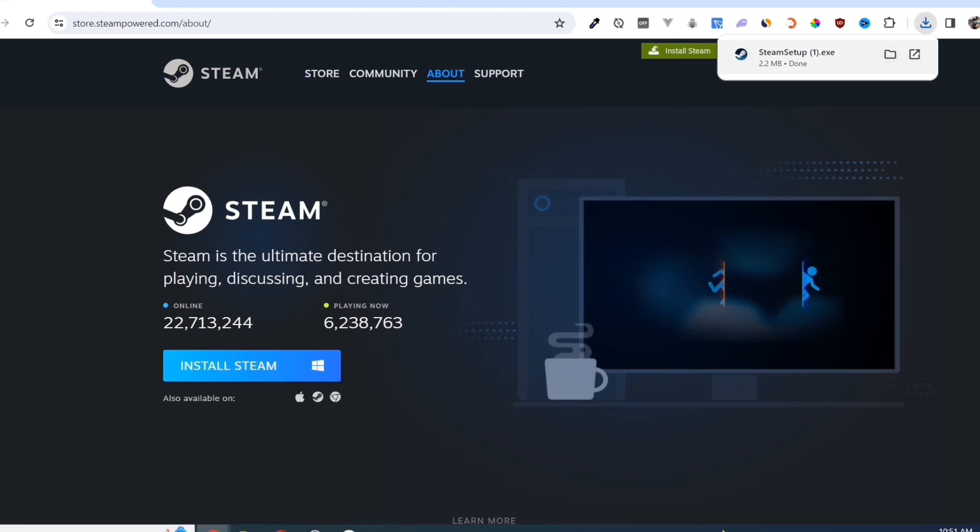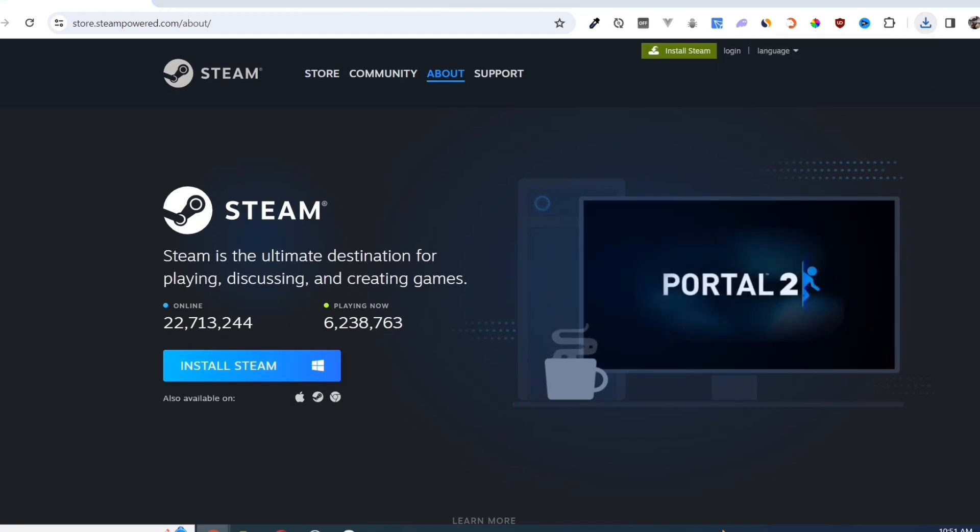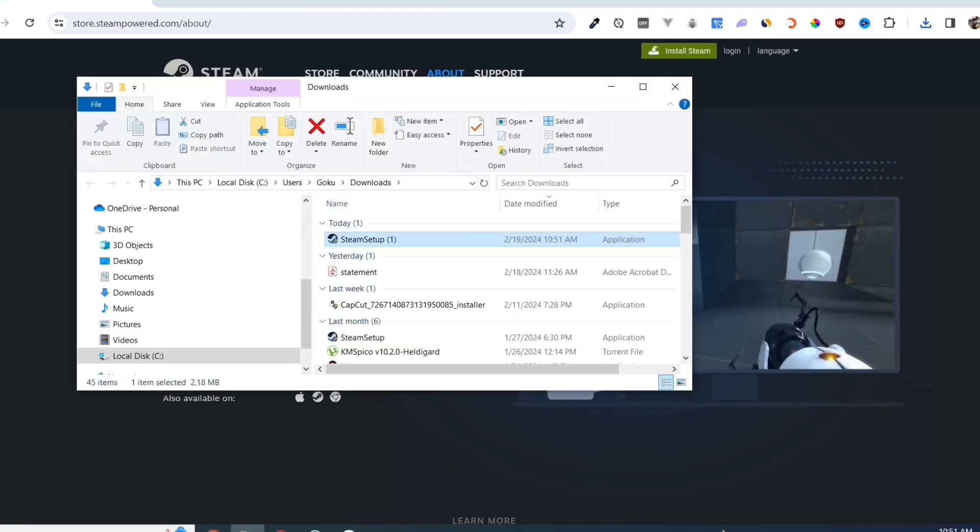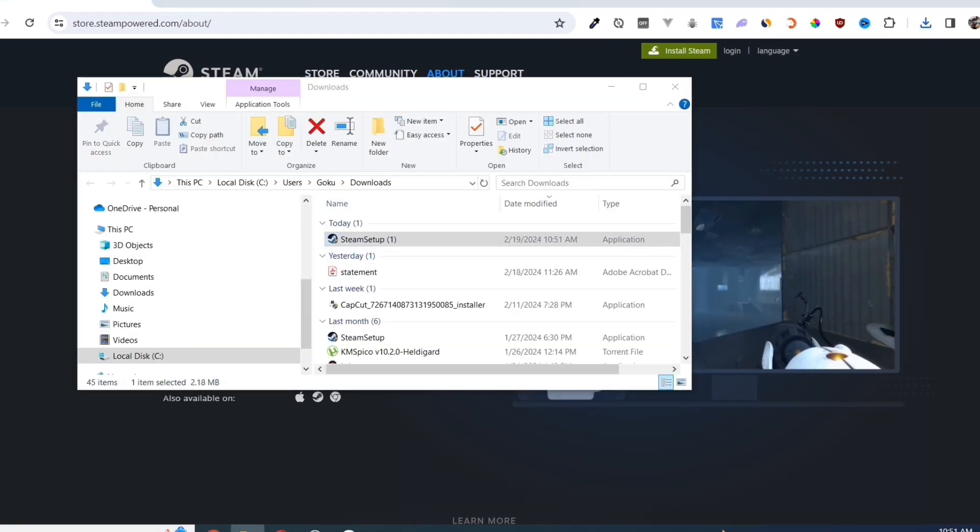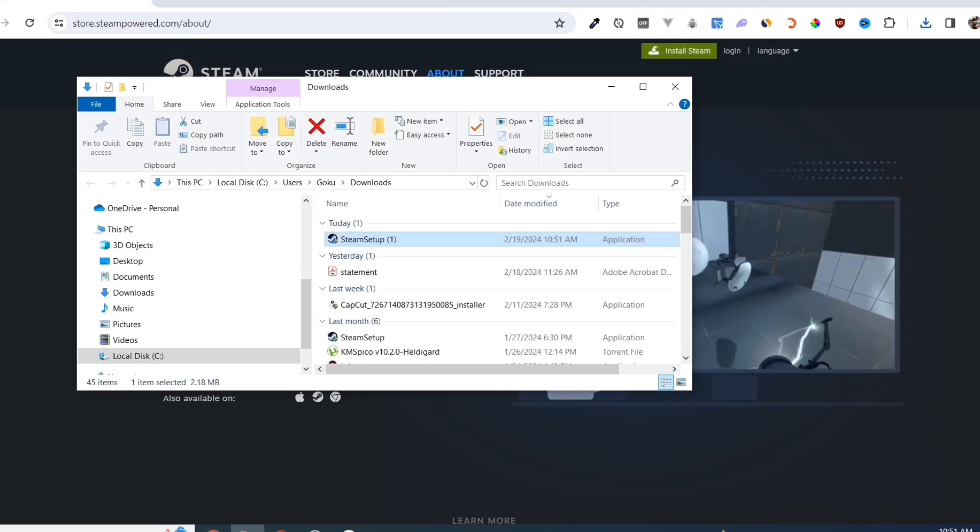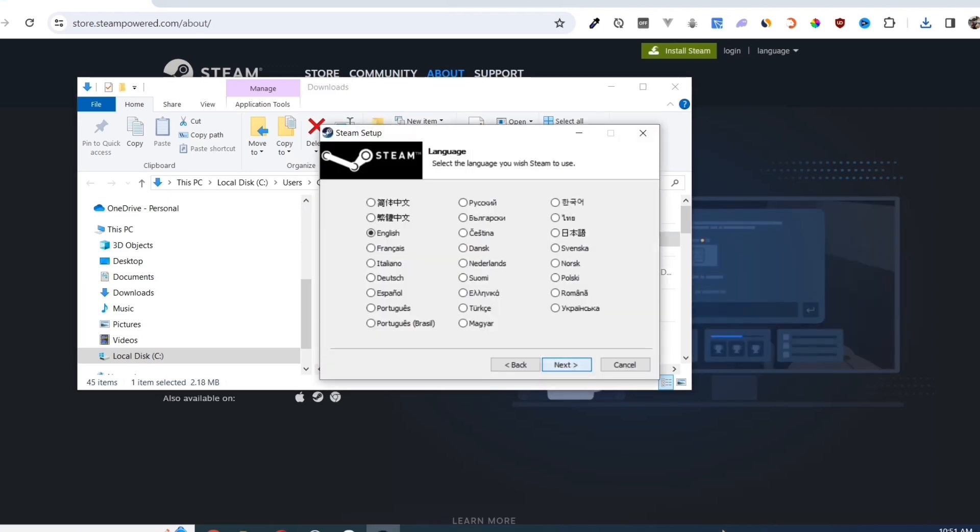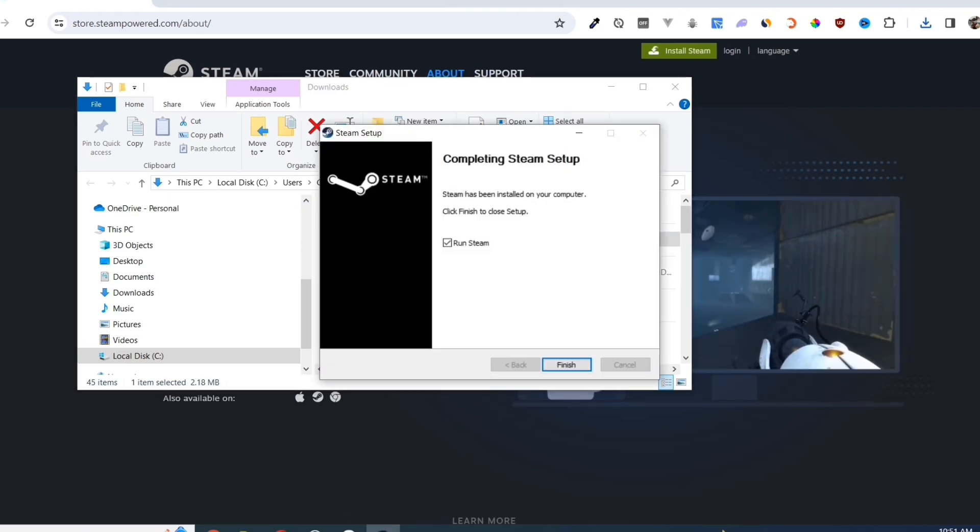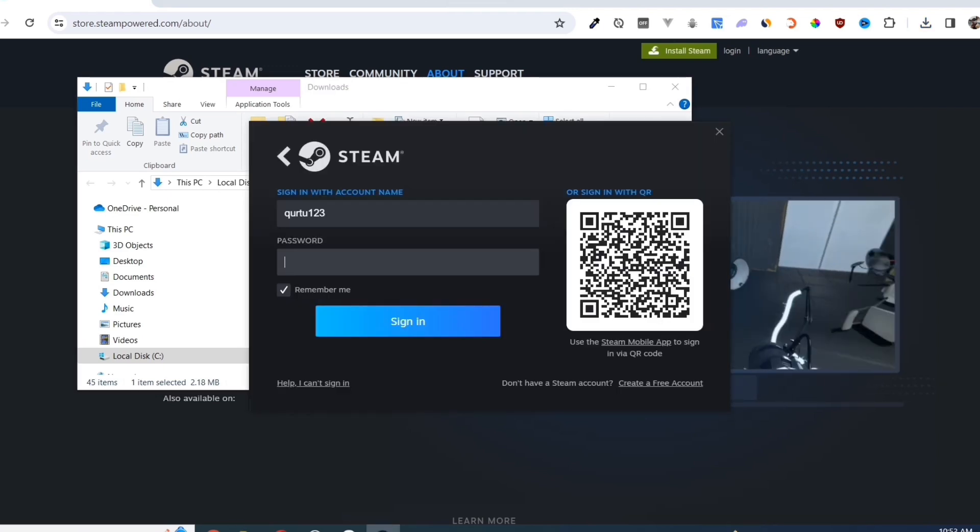Once you've done that, at the top right corner of your screen, click on the exe file and open it. Complete the installation, and once finished, open your Steam app.